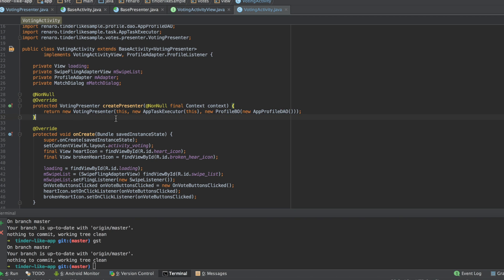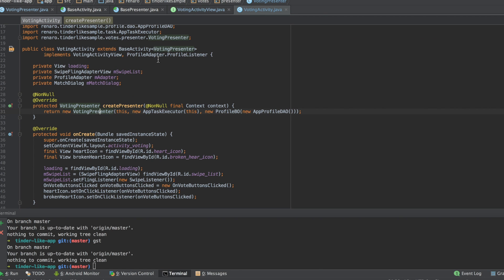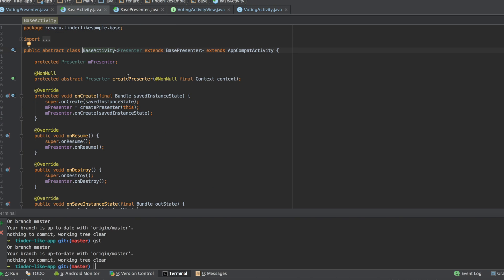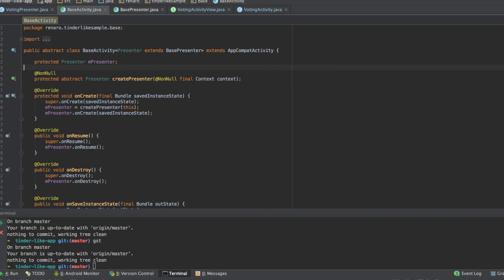Now, my activity has a protective variable called mPresenter that was declared here in the base activity. Now, let's see the implementation of the presenter.